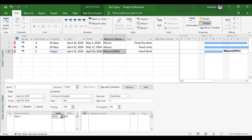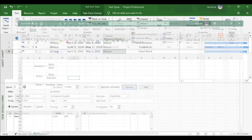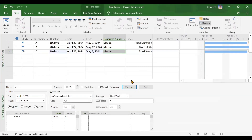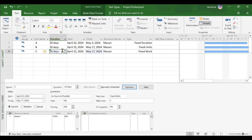Third case for fixed work: increasing duration to 20 days. Units will still be 1, and duration is 20 days, so 20 × 1 would ideally make work 160 hours. But since this is a fixed work activity, nothing will change. Increasing duration to 20 and going back confirms nothing has changed because it is a fixed work type of task.